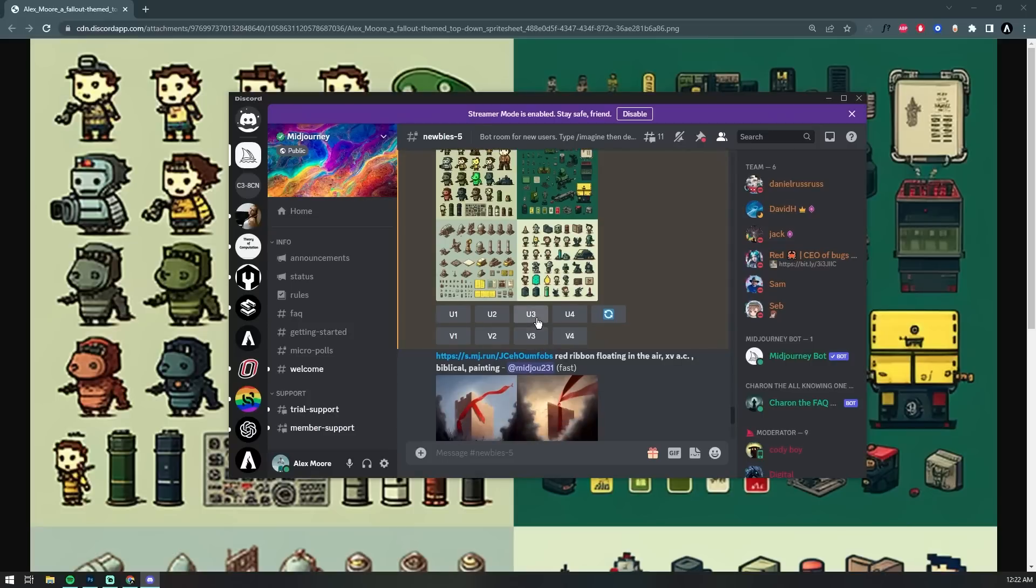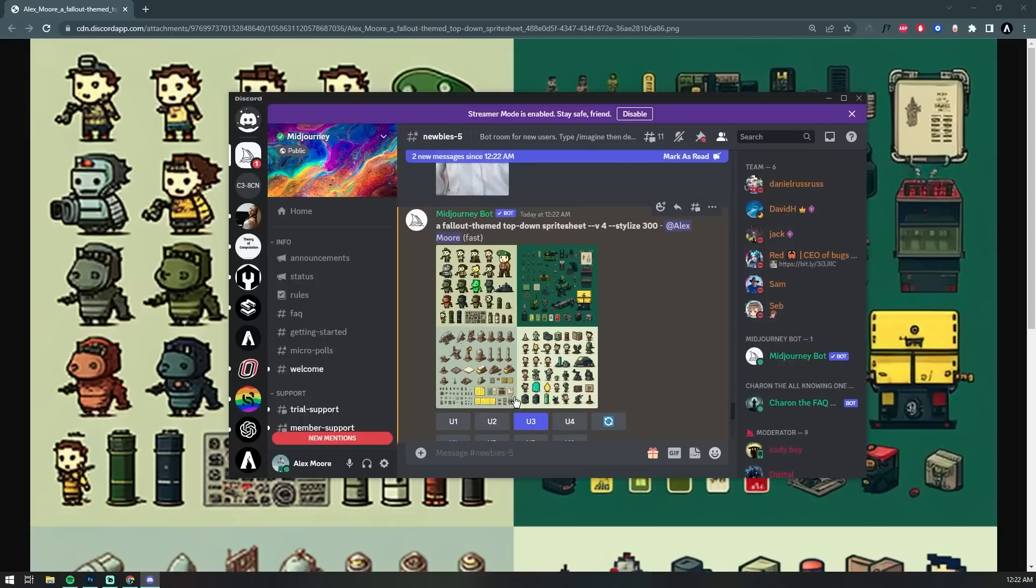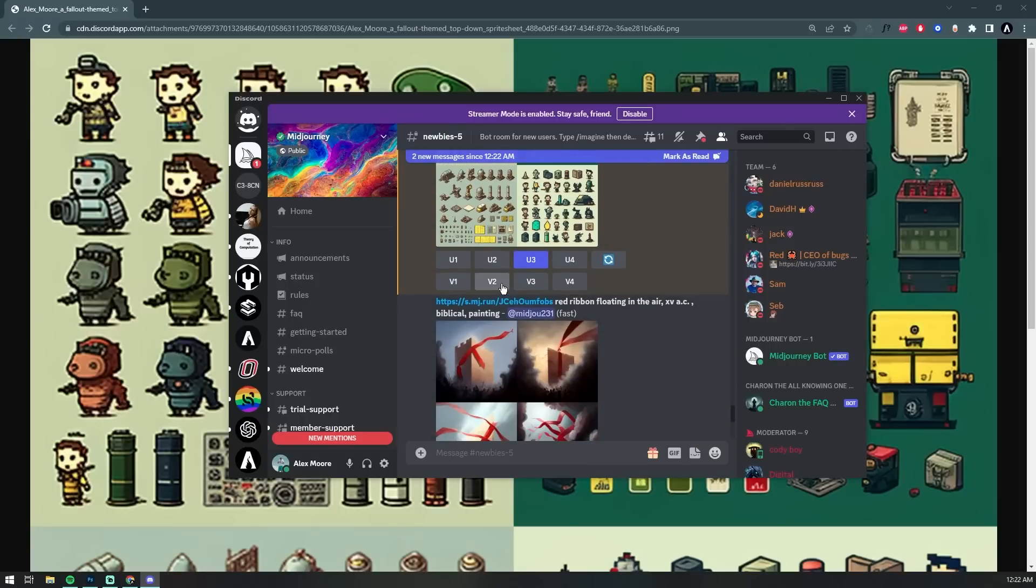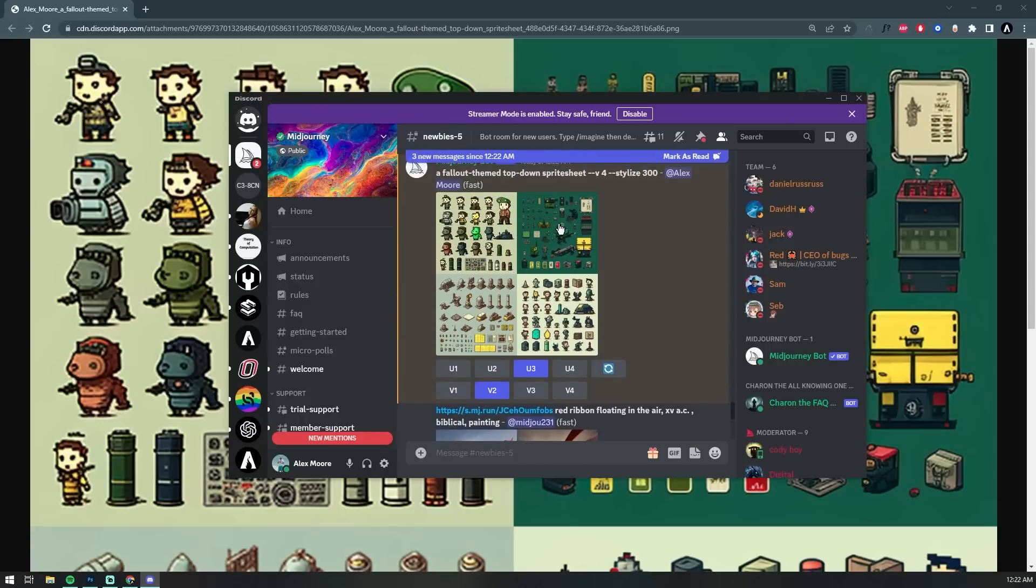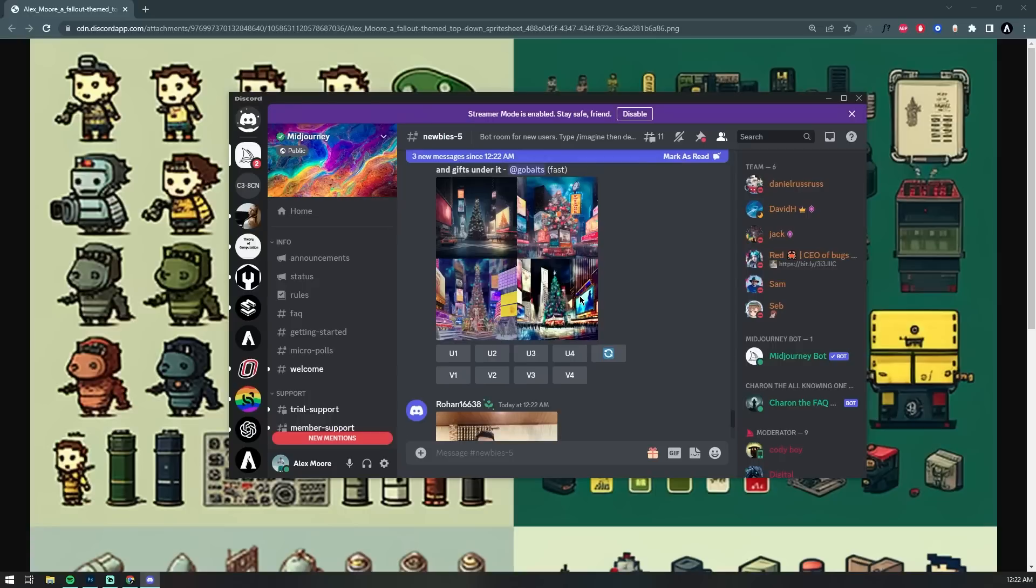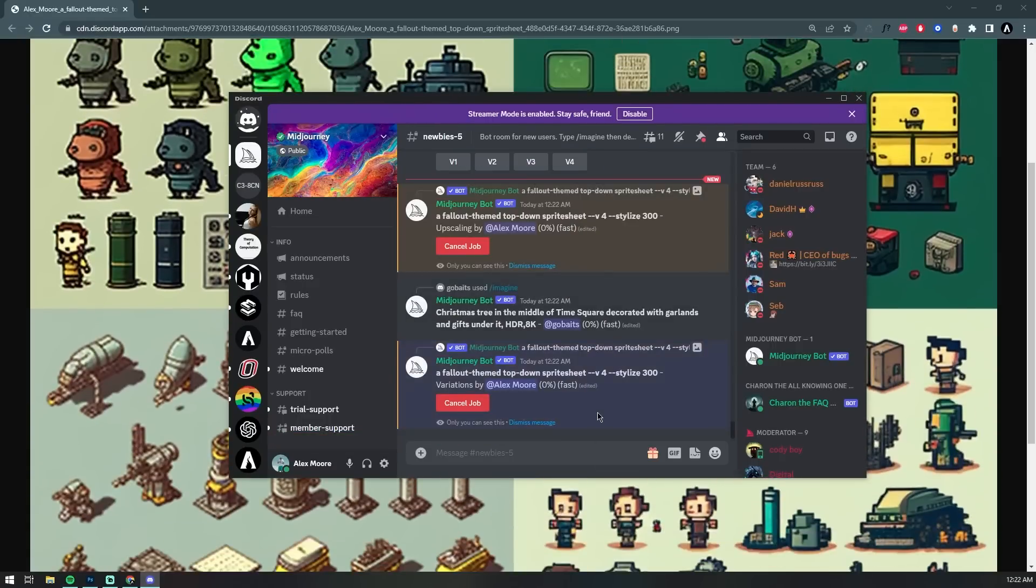If we hop back into Discord and click the V3 button, this is going to give us four new variations of the third image or the one on the bottom left. Alternatively, the U3 would give us an upscaled render of the third image.